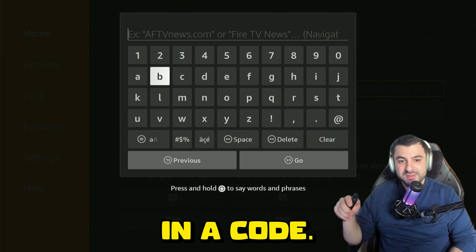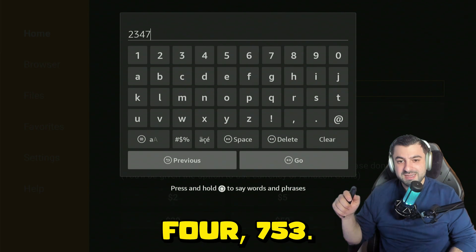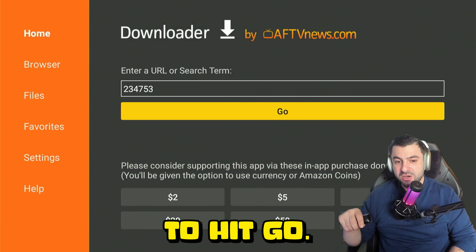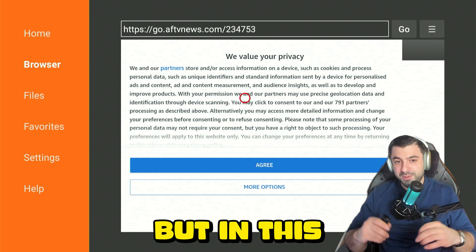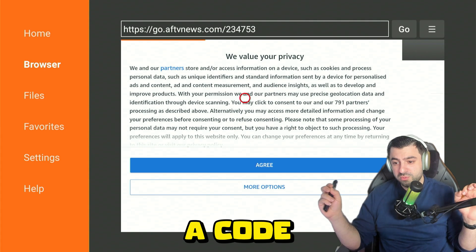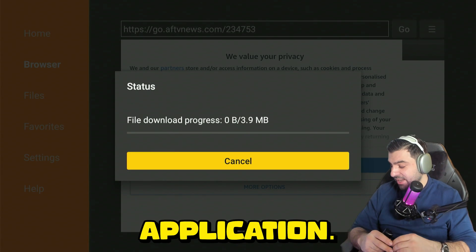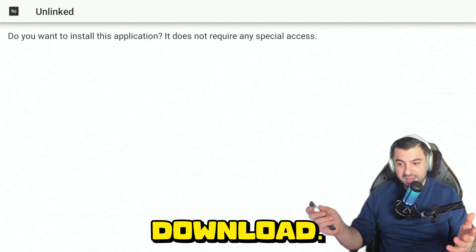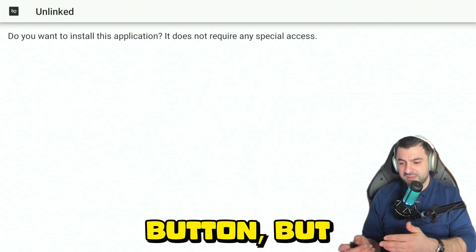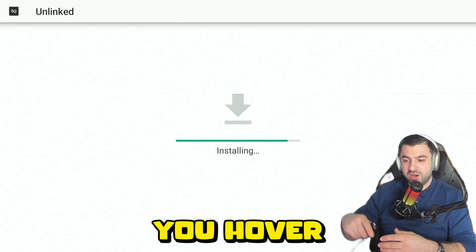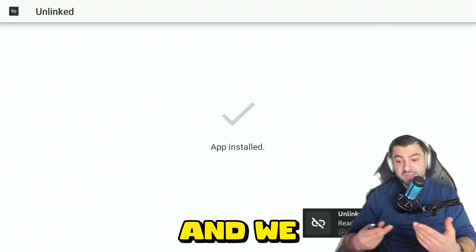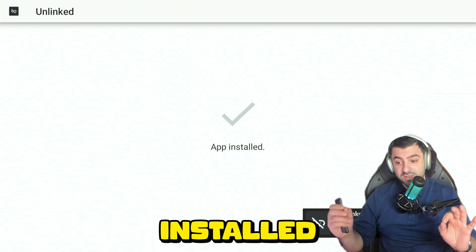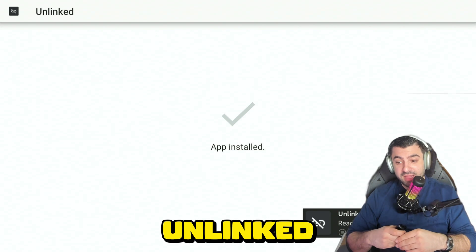We're going to type in a code: 234753. Press the play button to go. It's going to automatically connect to this URL. This URL is actually a code which will link to an application we're going to download. Hover over the install button and it will start installing. We have successfully installed the first part — the Unlinked application.